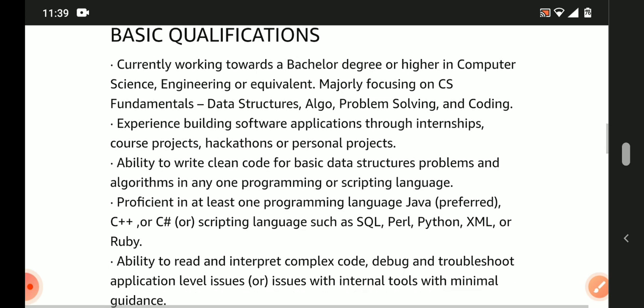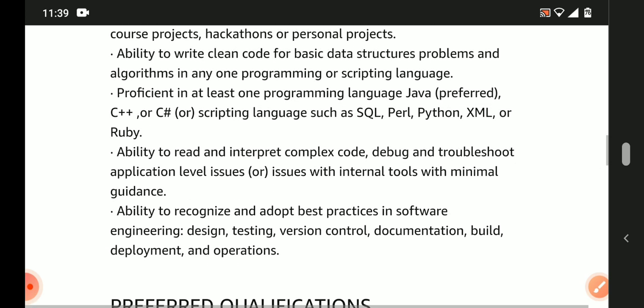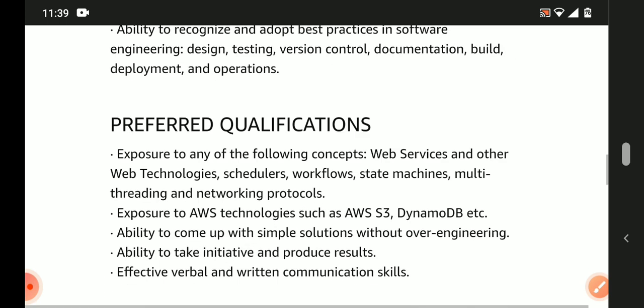Proficiency in C, C++, Python, or SQL is required. Ability to recognize and adopt best practices in software engineering like design, testing, version control, documentation, build, deployment, and operations.